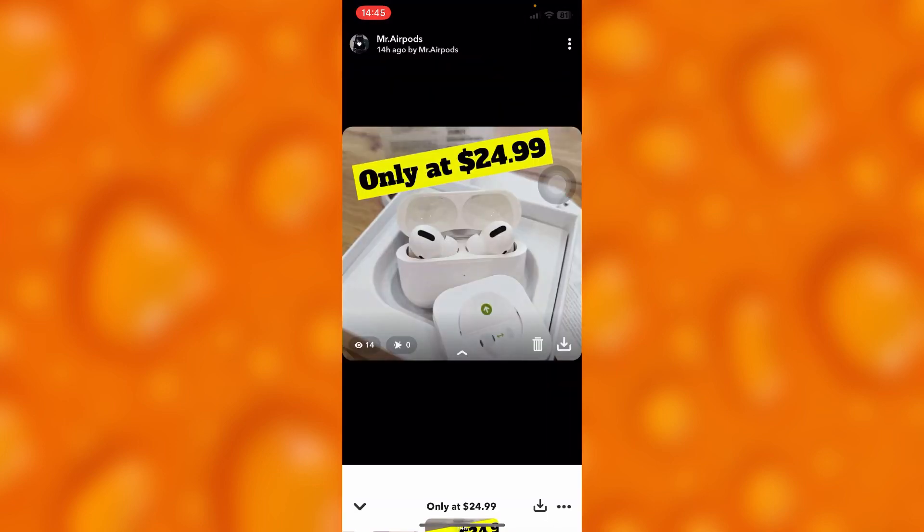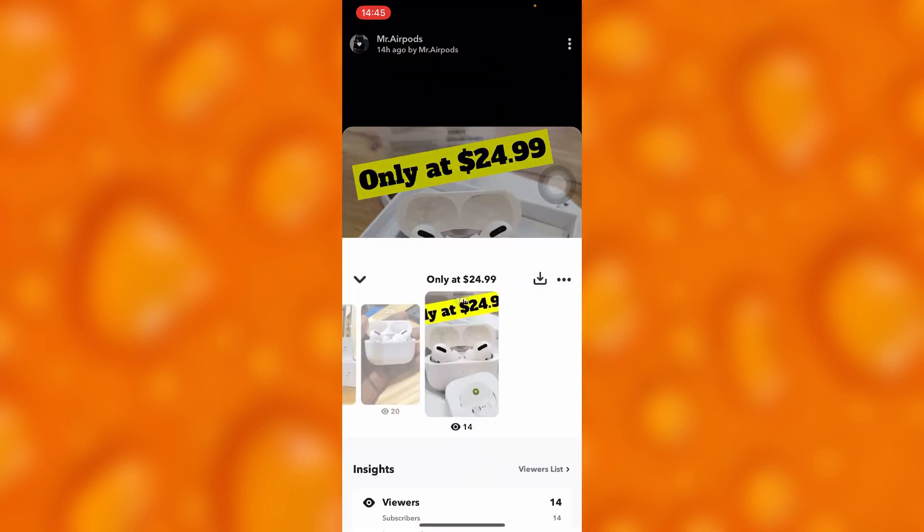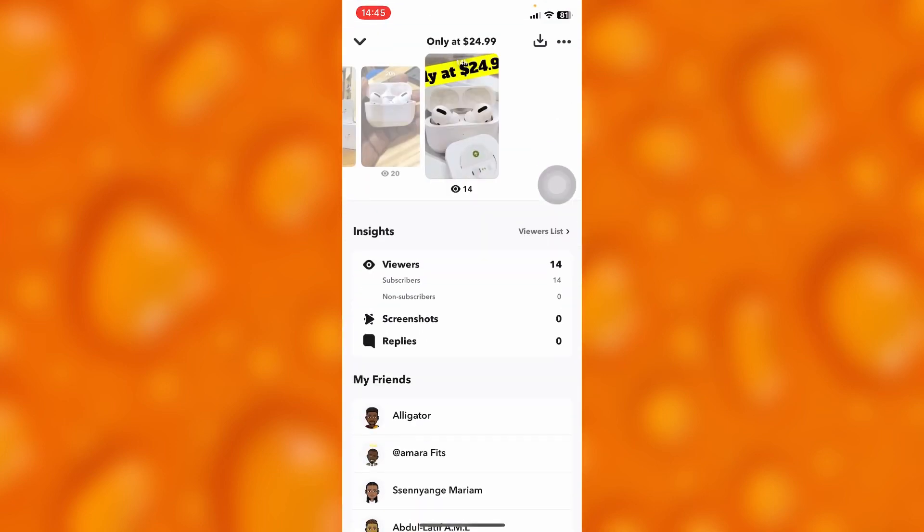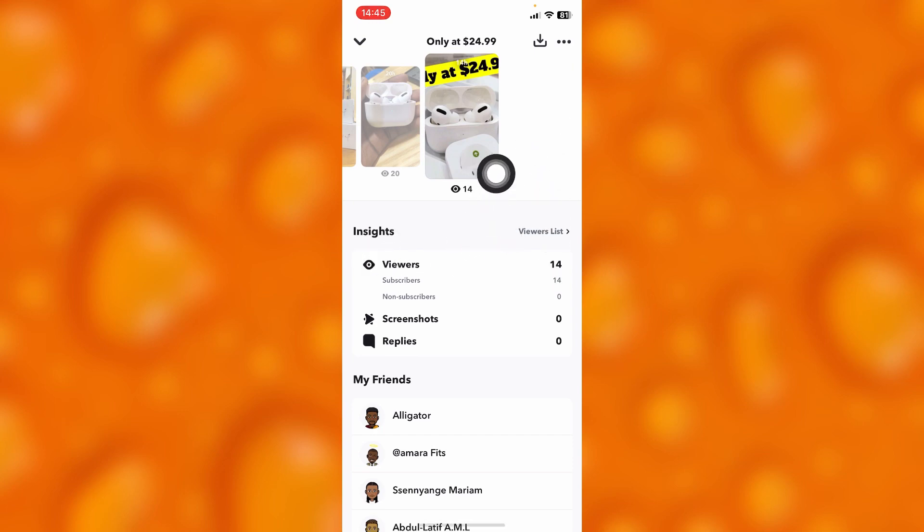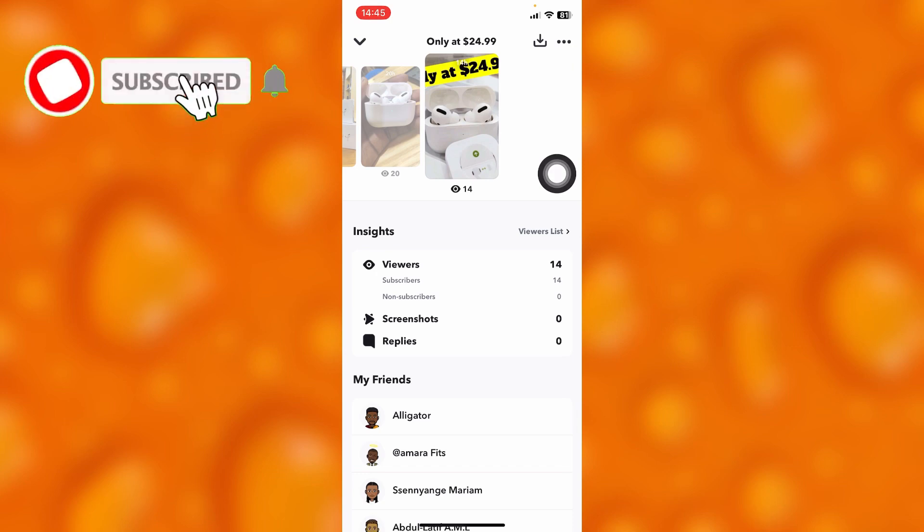As you can see, if I swipe up, I'll see my insights. I'll know these are my insights, viewers, subscribers and subscribers who viewed, screenshots, and replies.